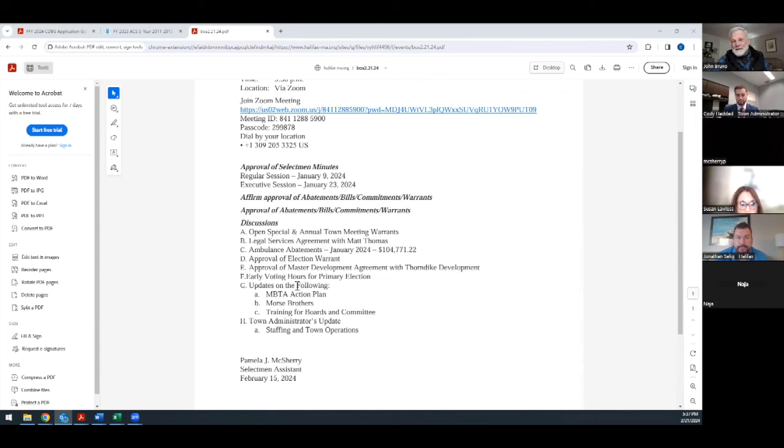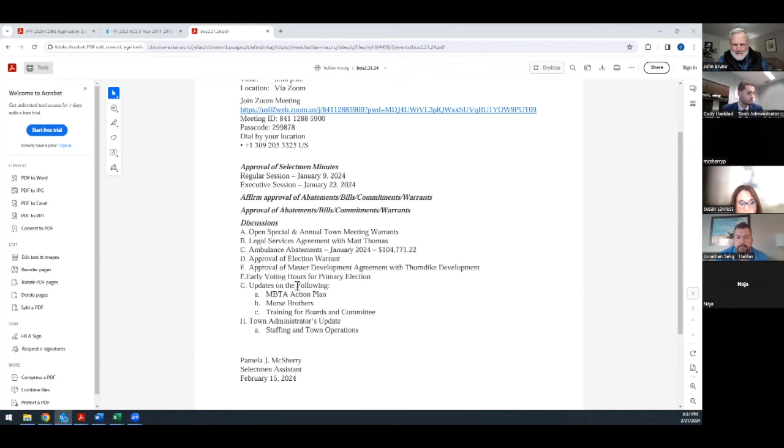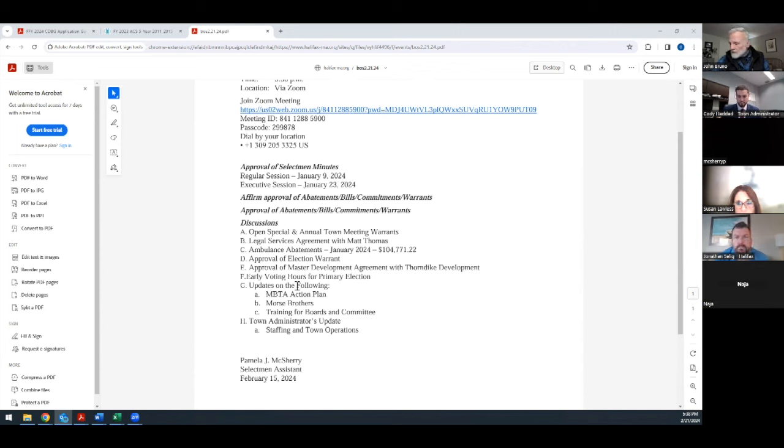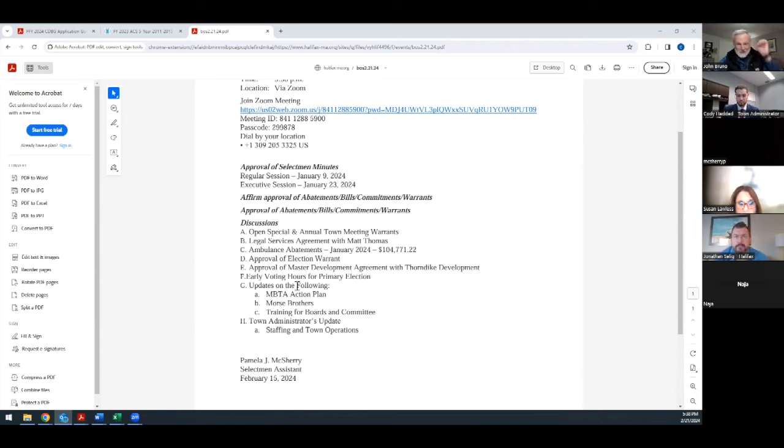We already did, didn't we just do the ambulance abatements? Yeah but there was one more I didn't see down the bottom. I move approval of the following ambulance abatement January 2024 for $104,771.22. Second. Any further discussion? Mr. Nazarela that's a yes and Mr. Selig yes and I vote yes also. That makes it unanimous.